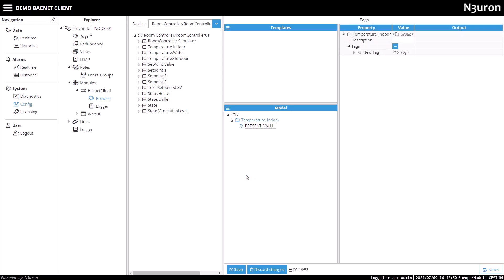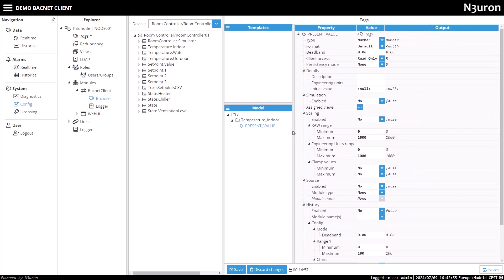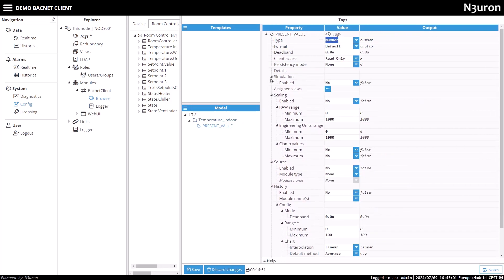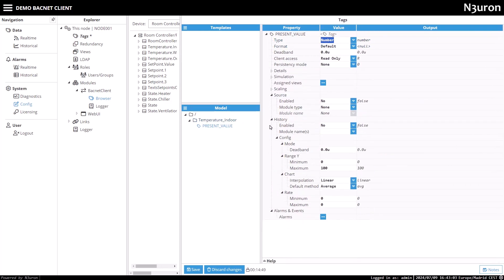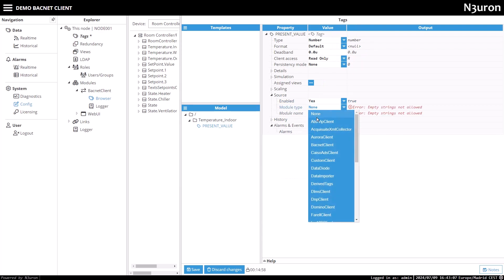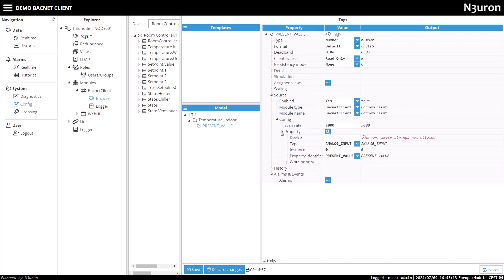Let's set the present value tag to the number type. In the source configuration, I'll enable the source and choose BACnet client as the module type from the drop-down menu. Additionally, remember to select BACnet client as the module name, as we named it earlier.